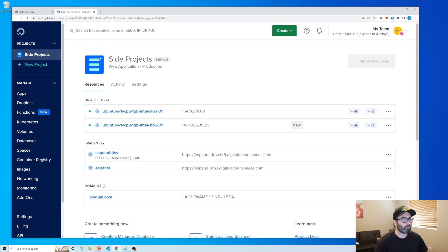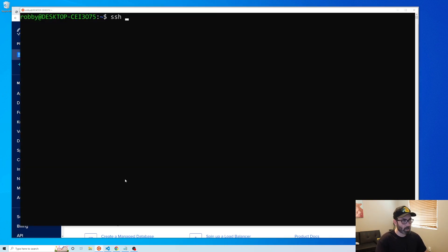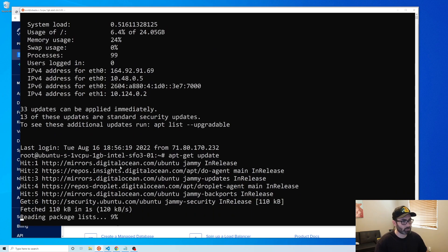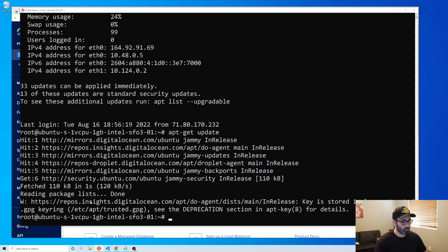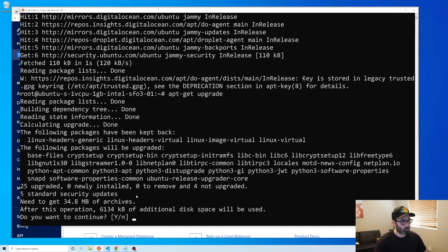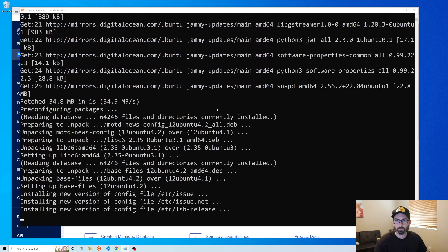The droplet just finished setting up. Now we're going to connect as the root account — copy the IP address, go to your terminal, and type ssh root@ then paste in the IP address. Once connected, run apt-get update to update all the package lists, then apt-get upgrade to upgrade all installed packages.